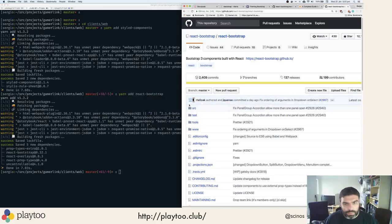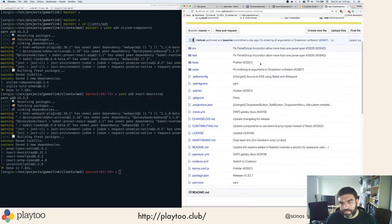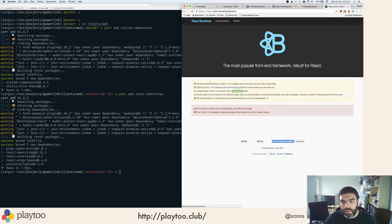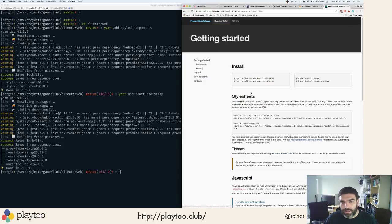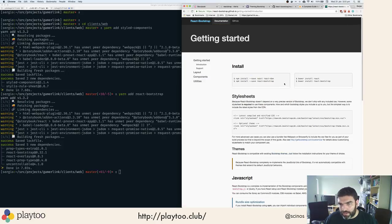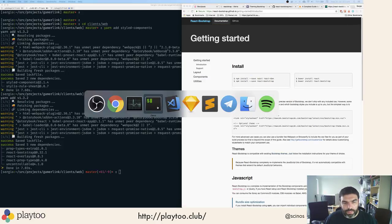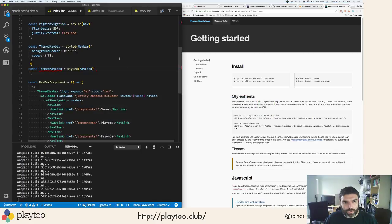Okay, I was saying React Bootstrap. I didn't like Reactstrap, so let's start with this one. So React Bootstrap, how do you work?